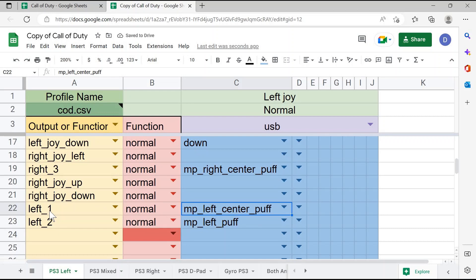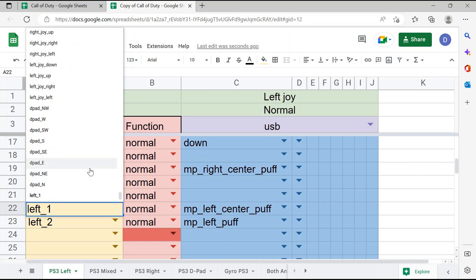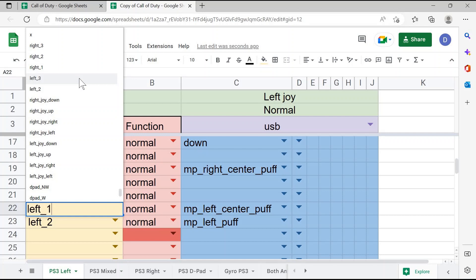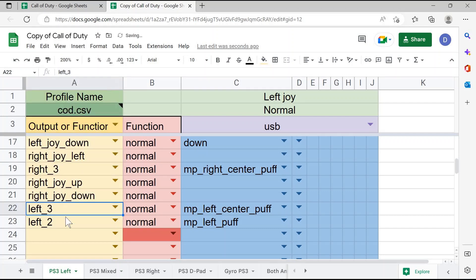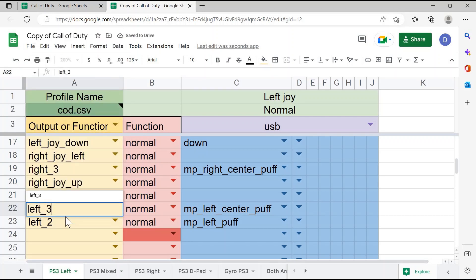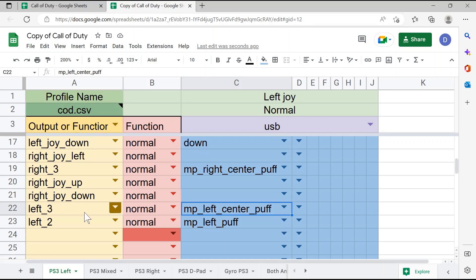Similarly, if I want to change the control activated in the game — let's say I want to change this to L3 instead of L1 — I can use the dropdown menu, scroll to find L3, or I can start typing it in and select it to change it to L3. So now left and center puff on the quad stick controls L3 in the game.